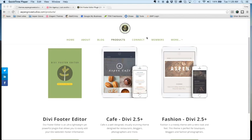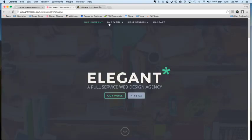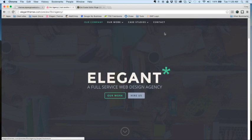If you're familiar with any of our other products that we've released, you've probably seen the Aspen Cafe and the Aspen Fashion child themes, and the theme that we're releasing today actually follows suit with these and it's based off of a design by Kenny Singh at Elegant Themes. He put together a series of example websites to help showcase the power and capabilities of Divi 2.4 when it came out.